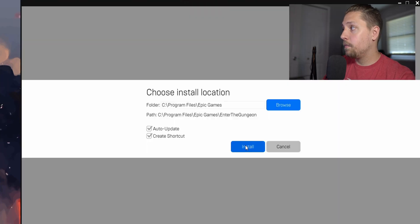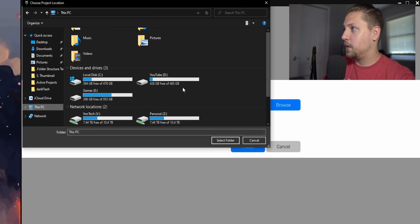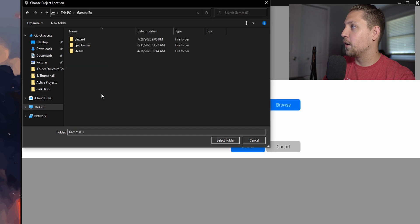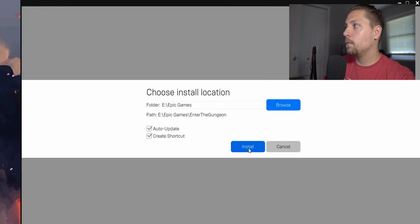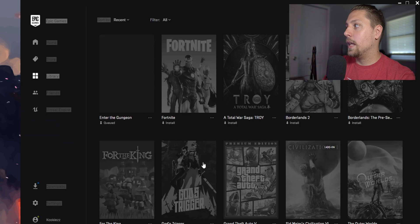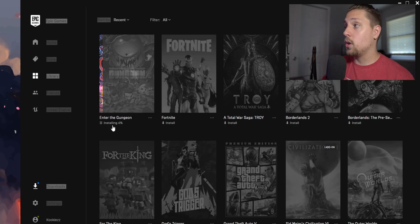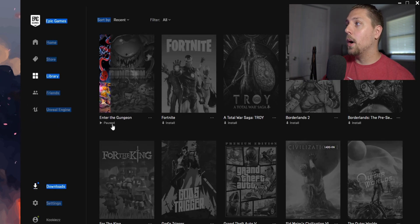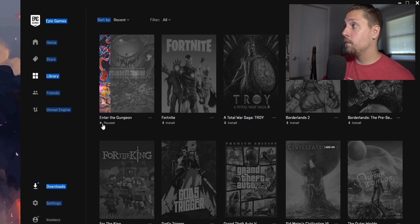Let's go back in here. Let's change it back to Enter the Gungeon 1, and then we can go back and hit install. Hit install, and let's change it back to the place where we want to. Epic Games, we're going to hit select folder and hit install.